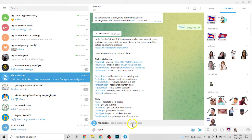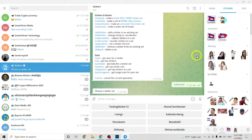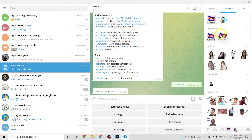You see here 'add sticker to an existing pack.' Click on that to add to an existing pack. Now it shows my stickers, so click on it. What is the name of this sticker? If I remember, it is 'Khmer Cambodia.' Click on it.